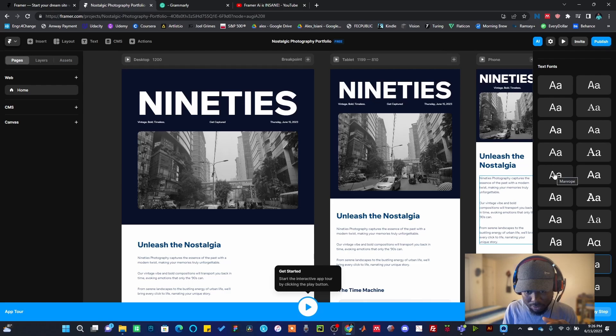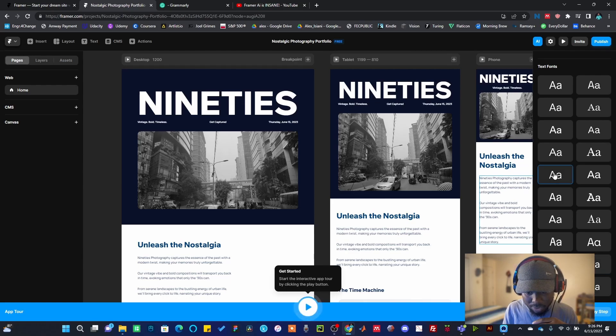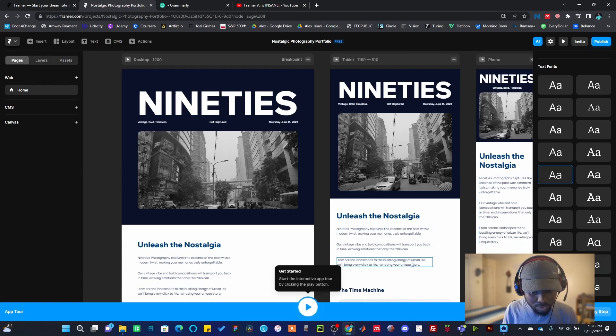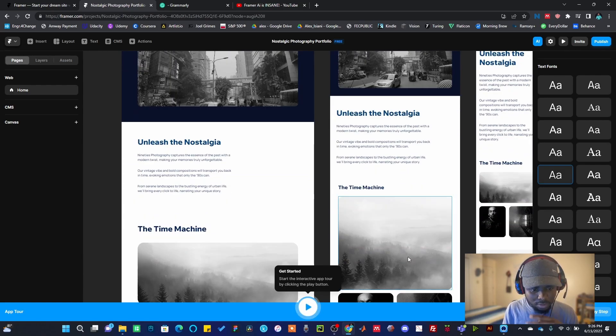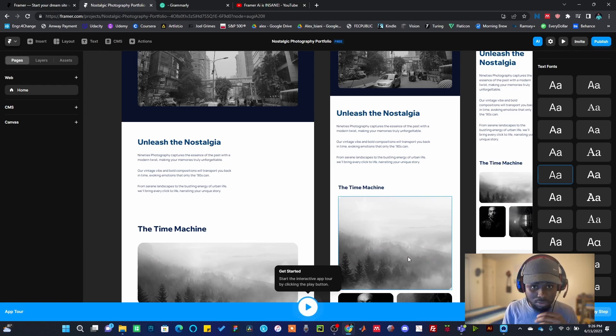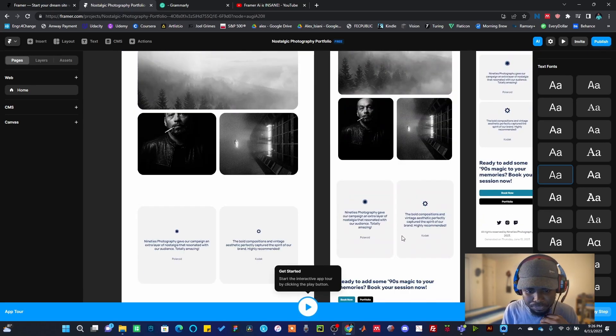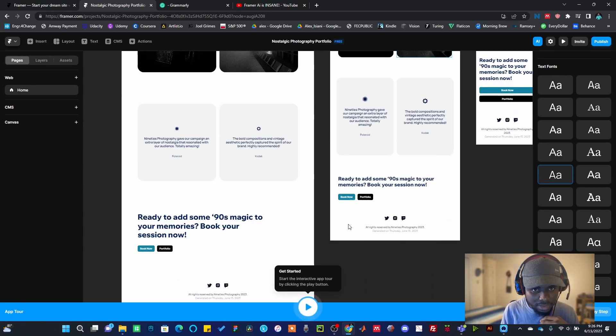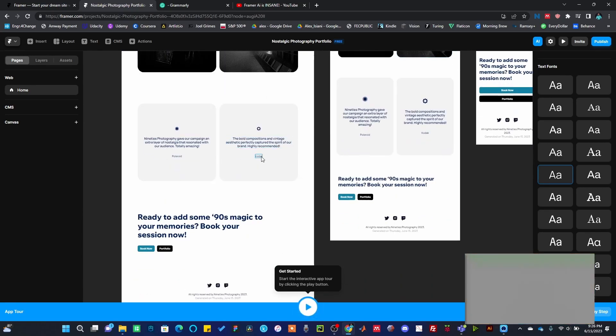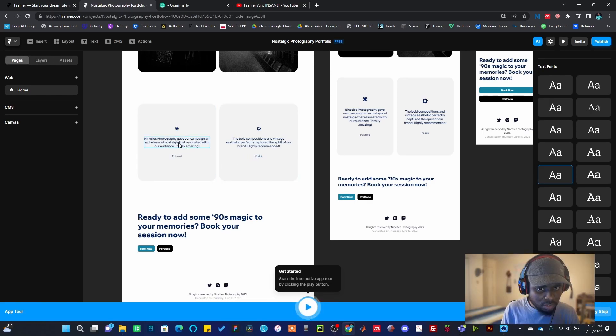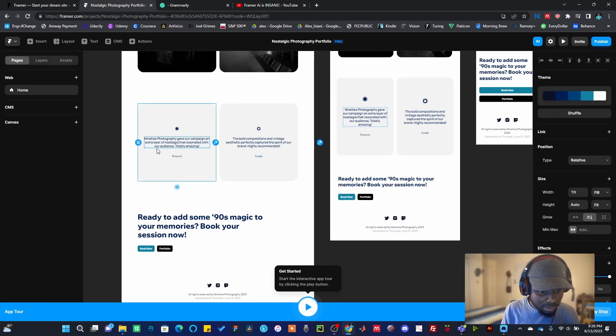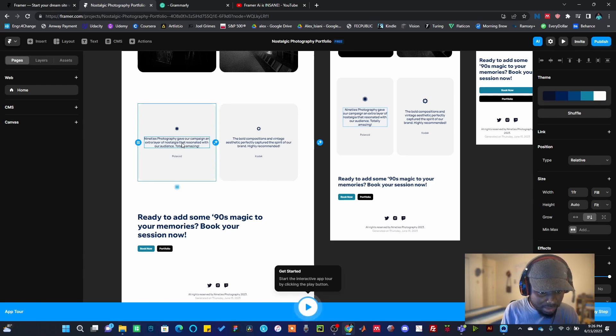Yeah, it changed to something else. I can also change to Manrope. Once you are happy with whatever you have, you just stick with it, or you can always feel free to change it. And one more thing I also want to show you here is when you click on a particular written item.